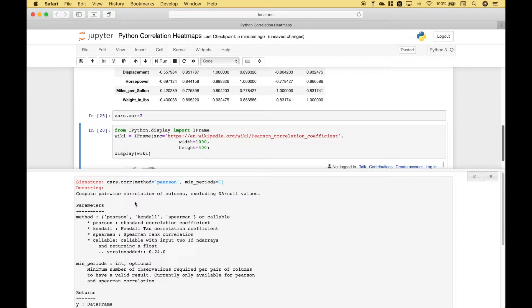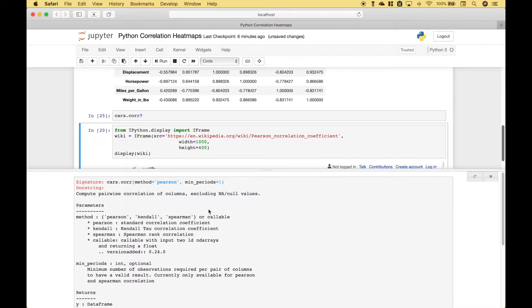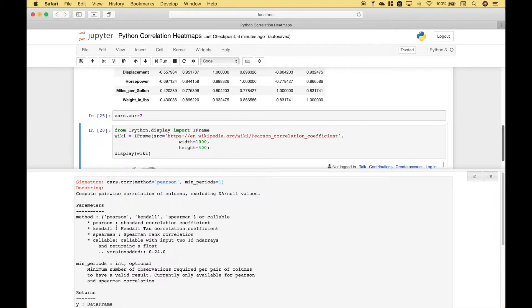Now, to get an idea of what corr does, here we have our help screen. And you can see that the purpose of corr is to compute the pairwise correlation of columns excluding NA null values. Also note that the default method is the Pearson, and we can see that the Pearson is the standard correlation coefficient.